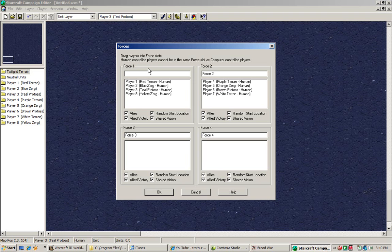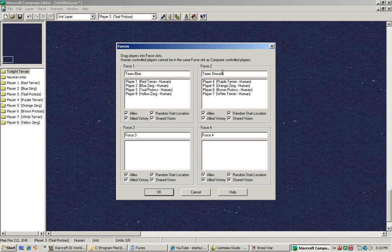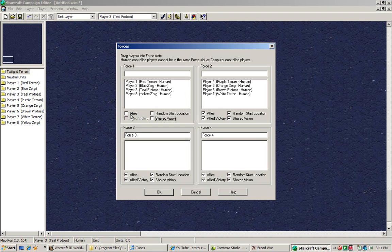What you can do is type in different names. So this is going to be Team One and Team Two. That means now in the loading lobby, instead of saying Force One and Force Two, it'll say Team One and Team Two. So we can call this one Team Blue and this one Team Strodom. There are also four additional options here. If you set them as allies, what will happen is those players will be allied with each other automatically.